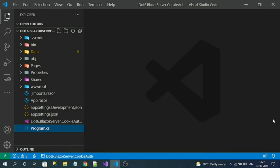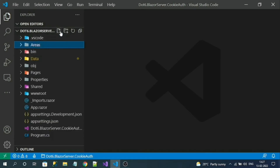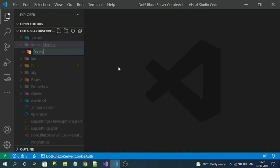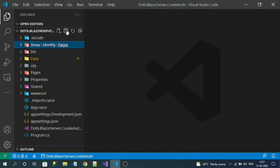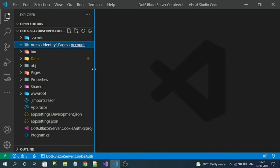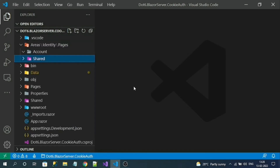We'll use Razor Pages — you can also use MVC controllers, but I'm going to use Razor Pages. I'll use the Areas section of the ASP.NET Core application. Create a folder called Areas, inside it a folder called Identity, and inside that a folder called Pages. Inside Pages, create a folder called Account — this folder contains all logic for registration and login. Then add a shared folder for the layout.